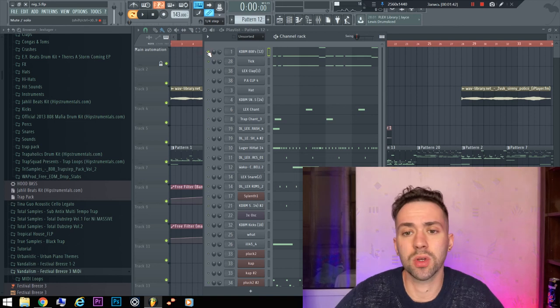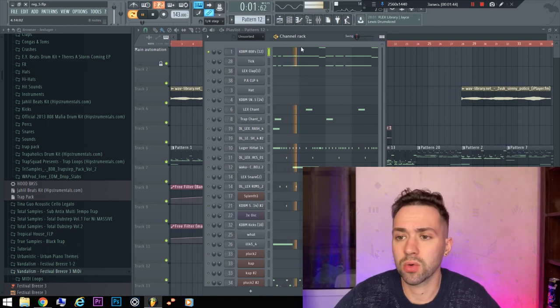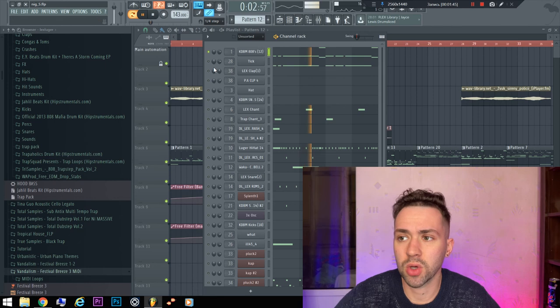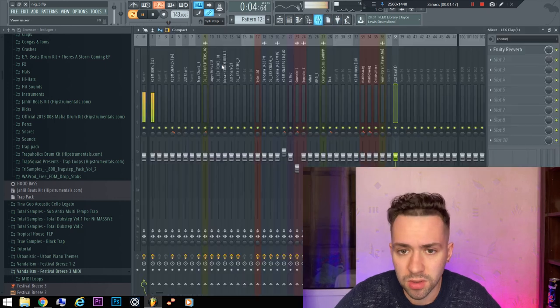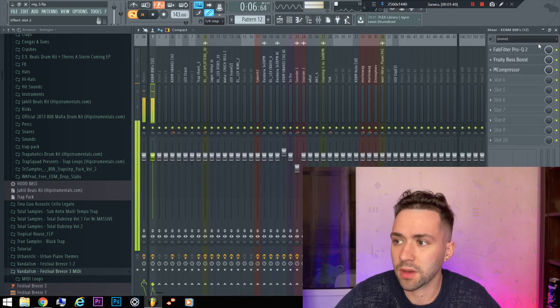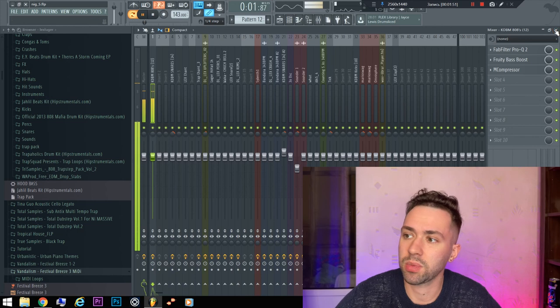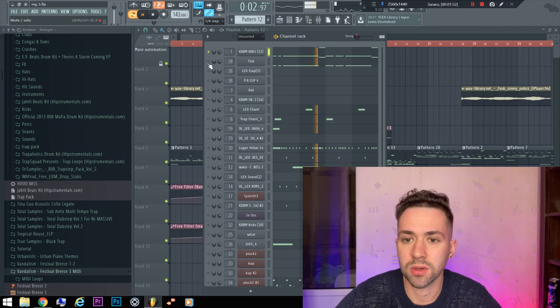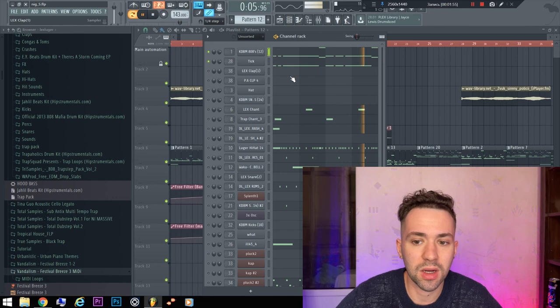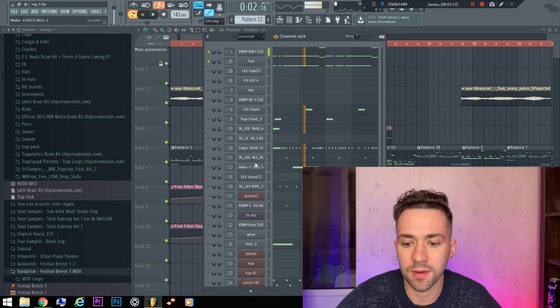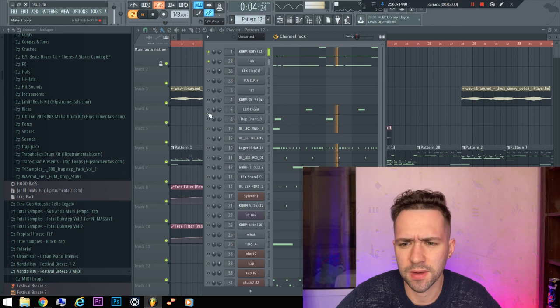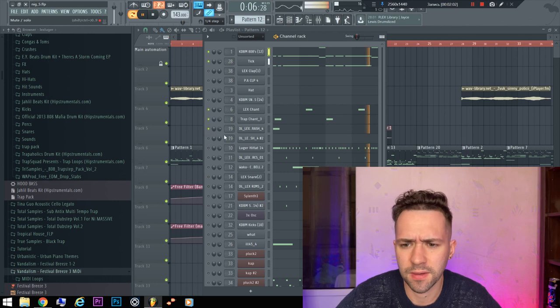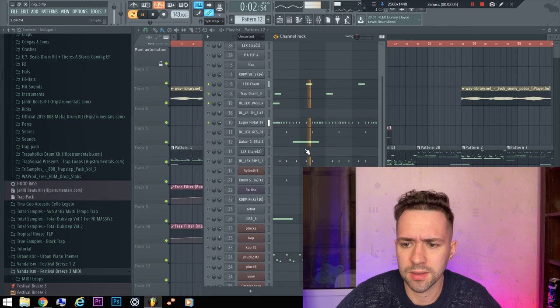So, good 808 bass, nothing special in plugins. Some kick, top kick to make it more punchy, hi-hat, some reverse shunt, and the synth.